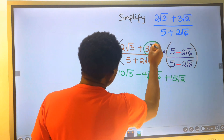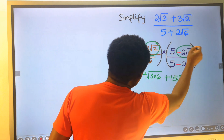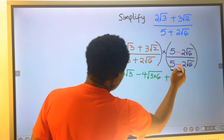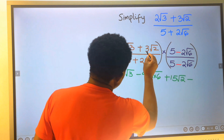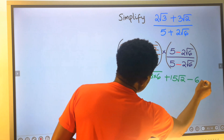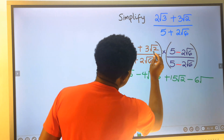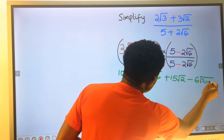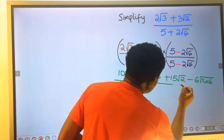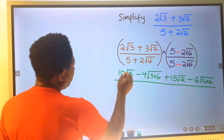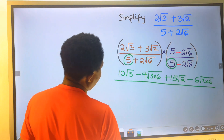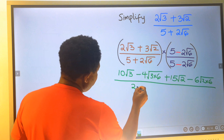Next, 3 root 2 will multiply by 6 — this is a minus. 3 times 2 is 6, and inside the square root, 2 will multiply 6. Next, at the denominator, 5 will multiply by 5 and we are going to have 25.